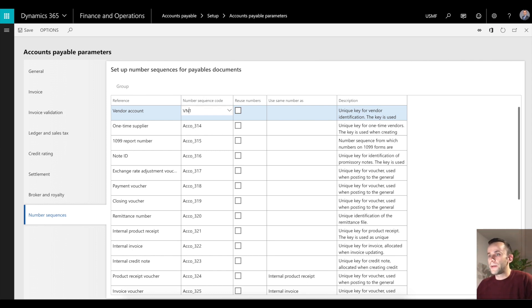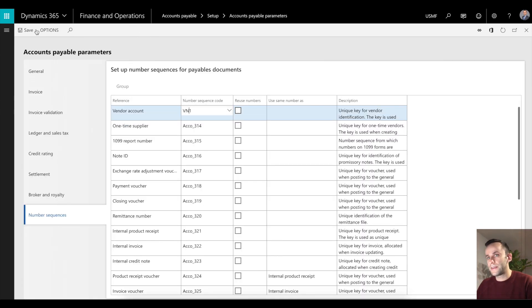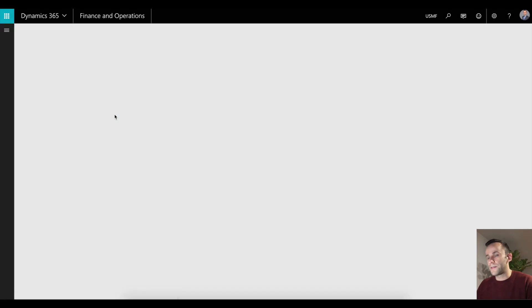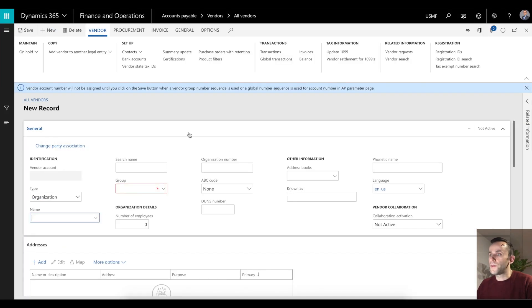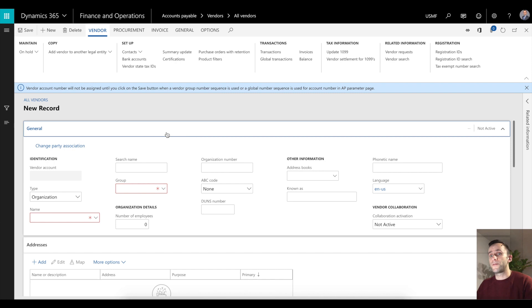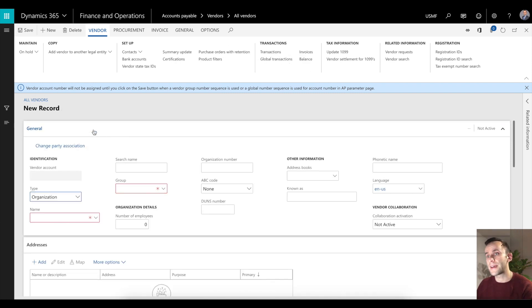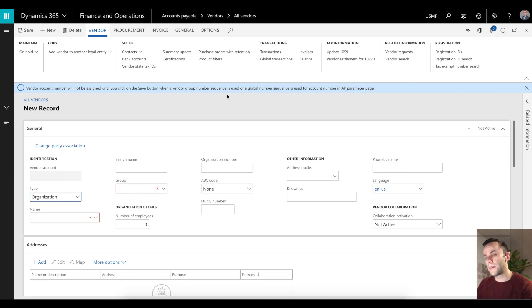I will create a vendor in the USMF legal entity. To do that I'm going to navigate to all vendors, click new. You will see the small warning message for the new functionality. It says that vendor account number will not be assigned until you click save button when the vendor group number sequence is used and global number sequence is used for account number in AP parameter page.